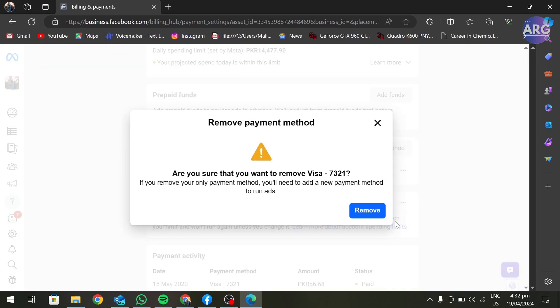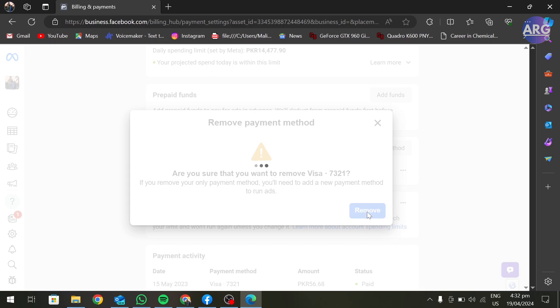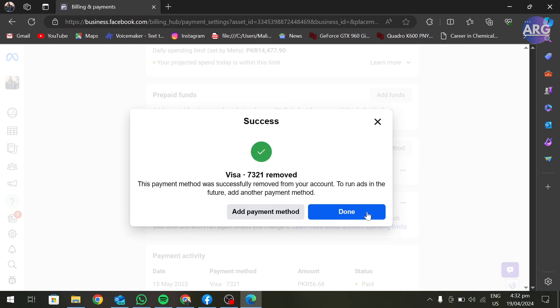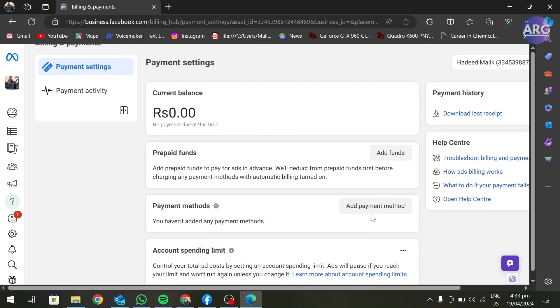Again, click on Remove. As you can see, our payment method is successfully removed from our Meta Business Suite. Now if we want to run ads, we have to add another payment method. Click on Done and here as you can see our payment method is removed.